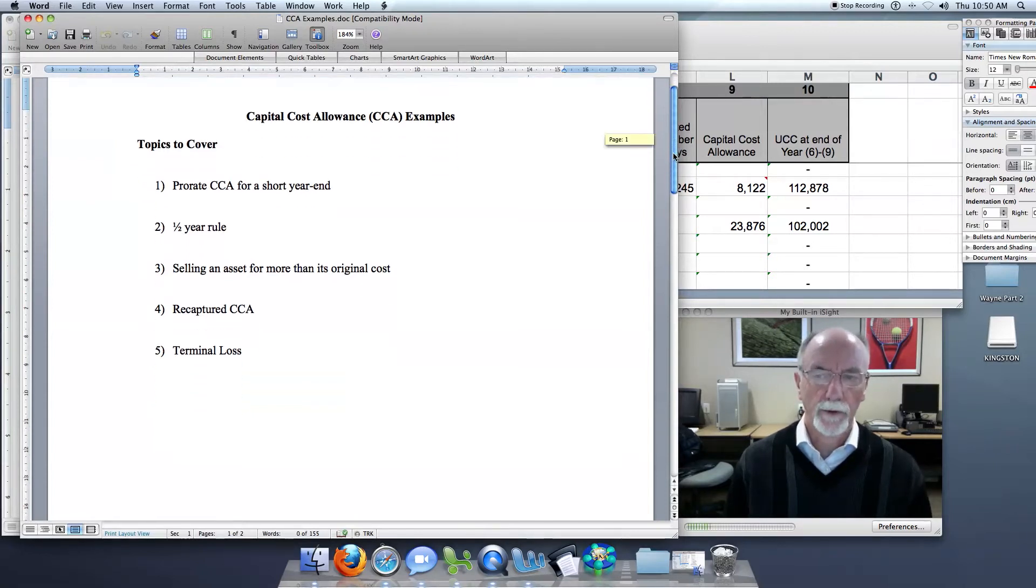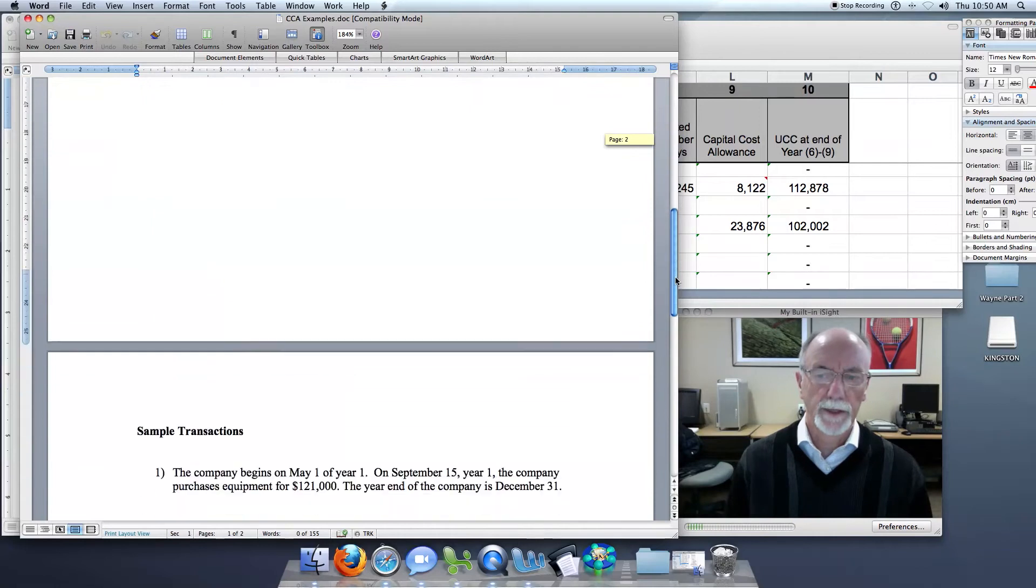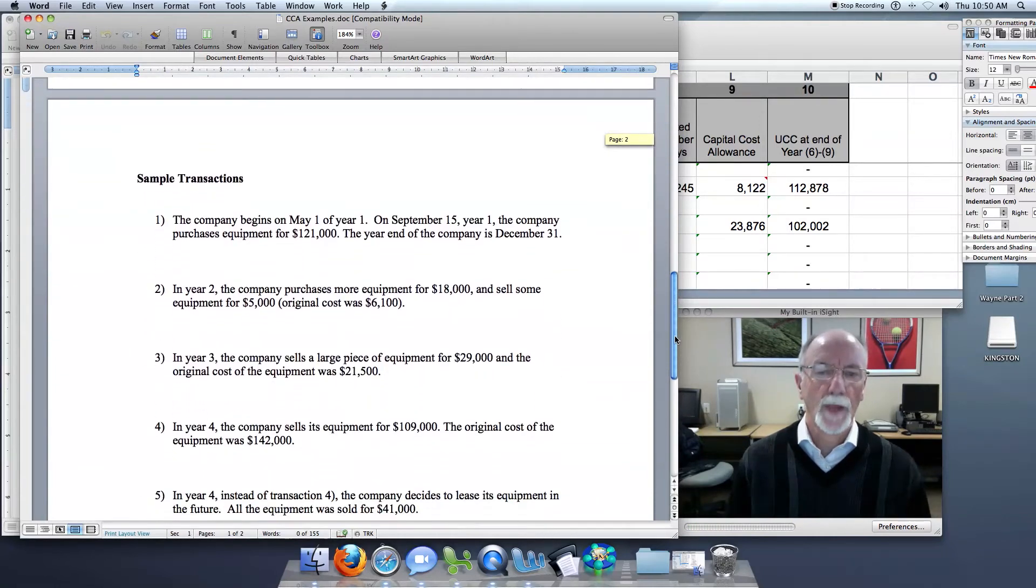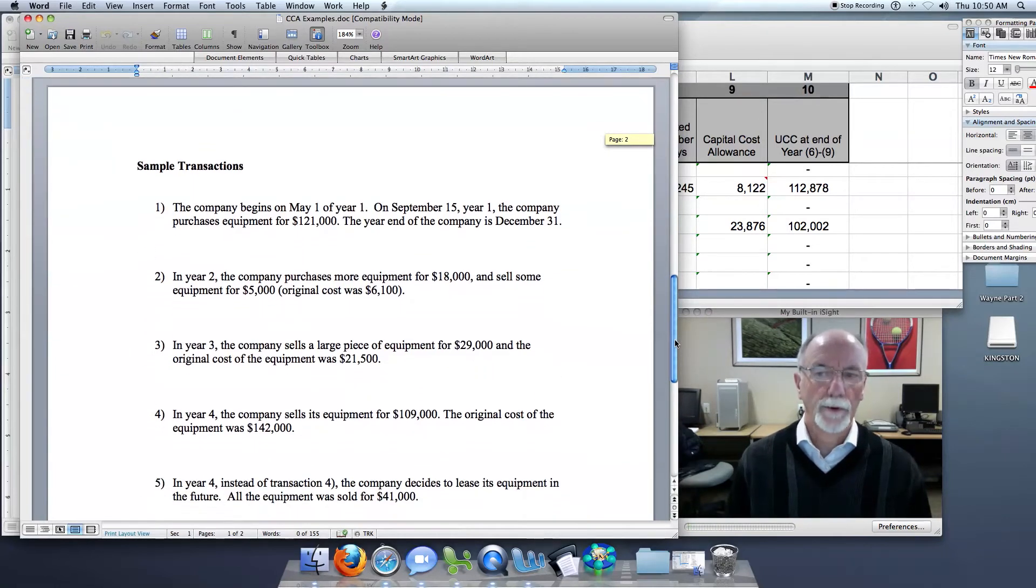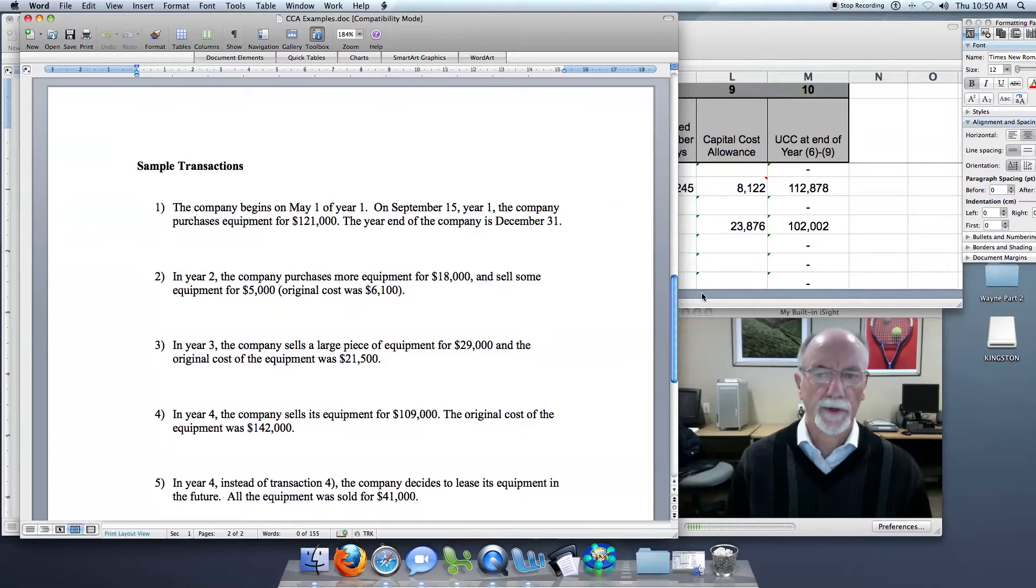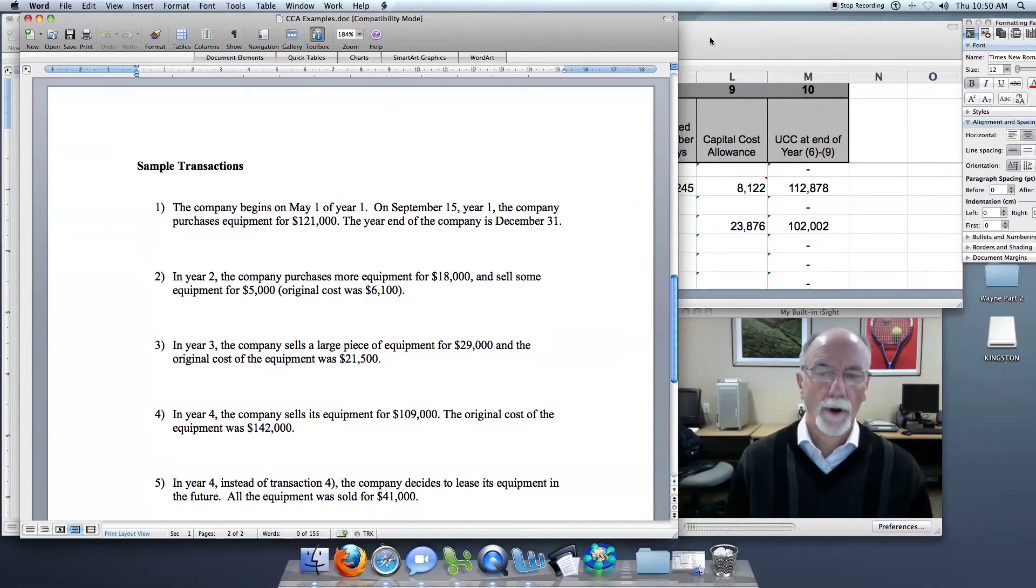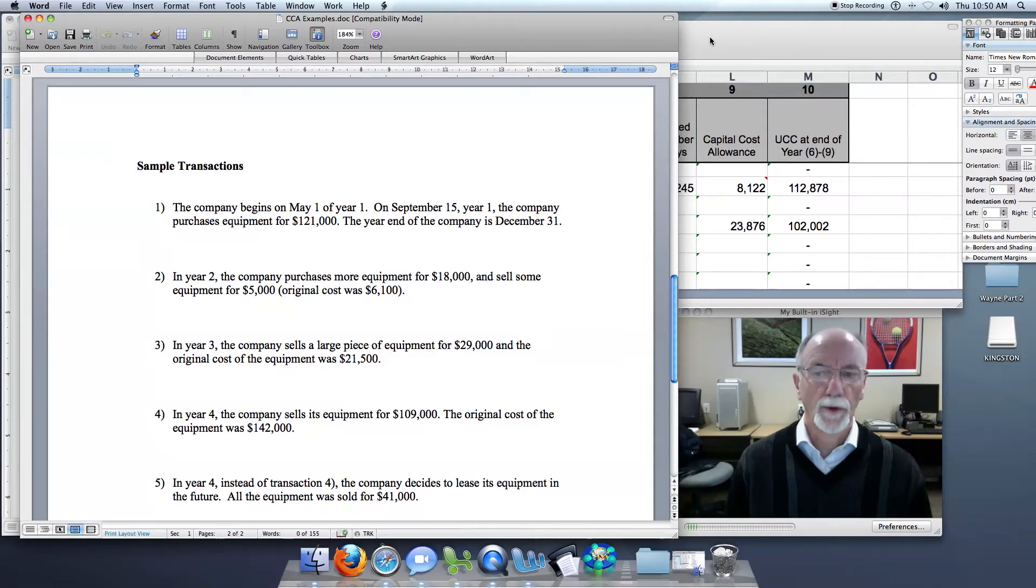If we go down to the transactions, this is in year three. We've recorded the first two years in the previous sessions, and in year three, we're selling some equipment for $29,000 when the original cost was only $21,500.